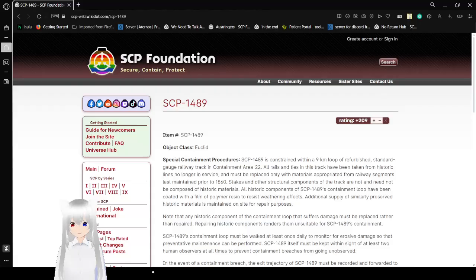Hello, this is Haku2Bean, and today we are going to SCP-1489. If you like this video, please like the video, comment down below, and subscribe to the channel. Now let's get right into this.